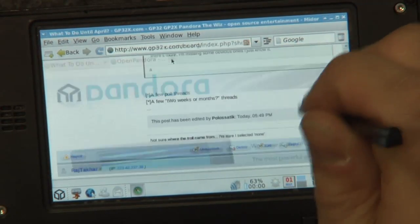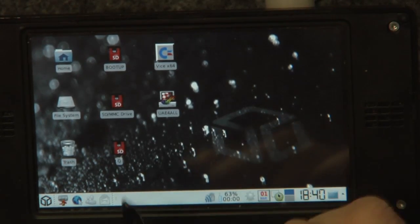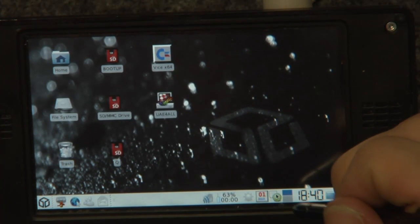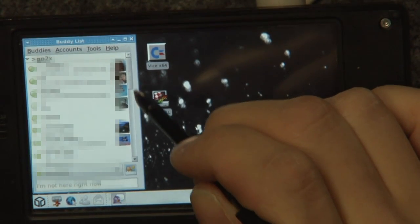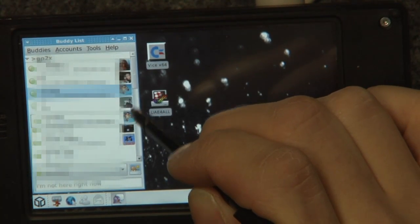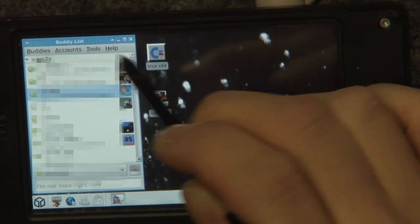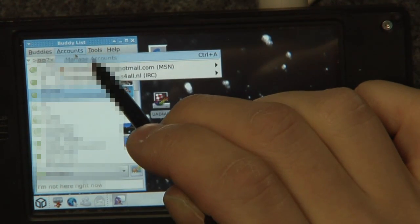That's for web browsing. There are more things to do than just browsing the web — you can use the Messenger. For example, I've got MSN here. I just blurred out the names so you don't know who's in my contact list.